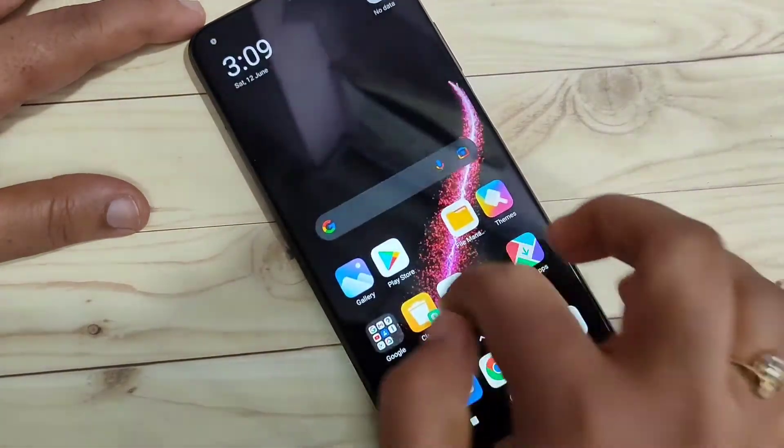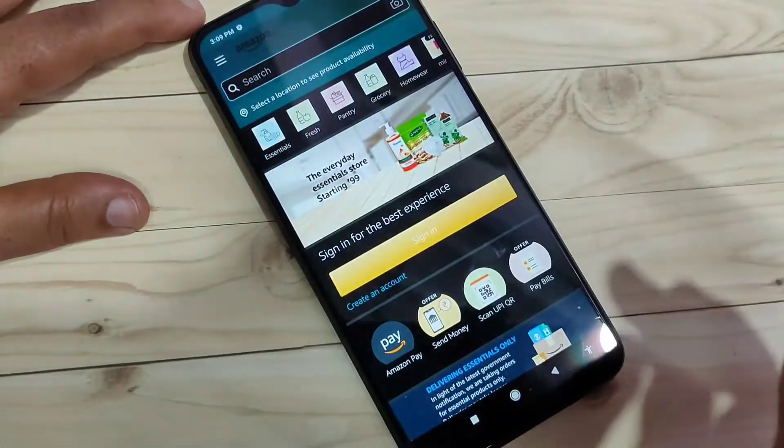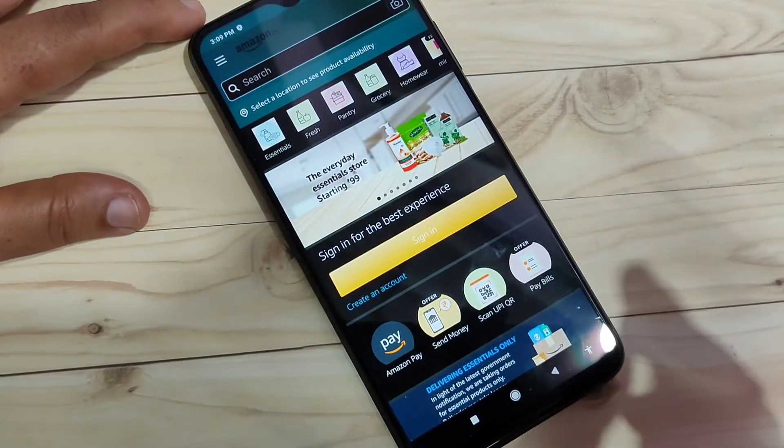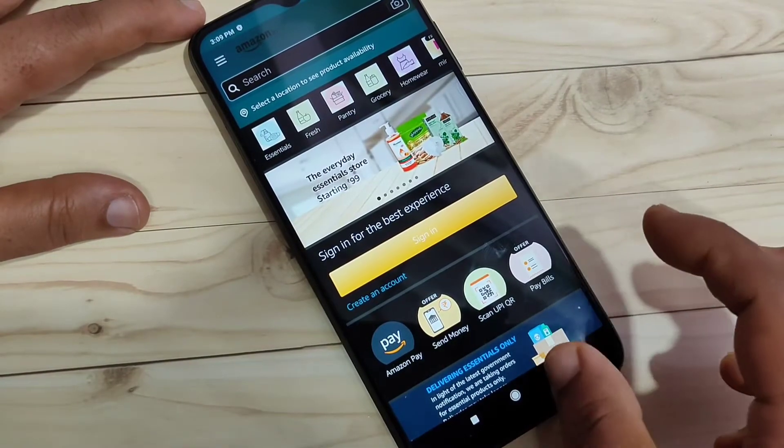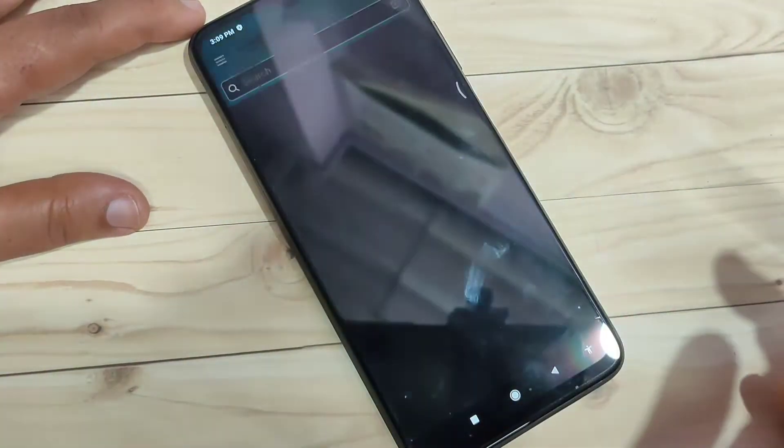Now close the app and again try to open the application Amazon. You can see it is directly opened — they are not asking for the privacy password this time.